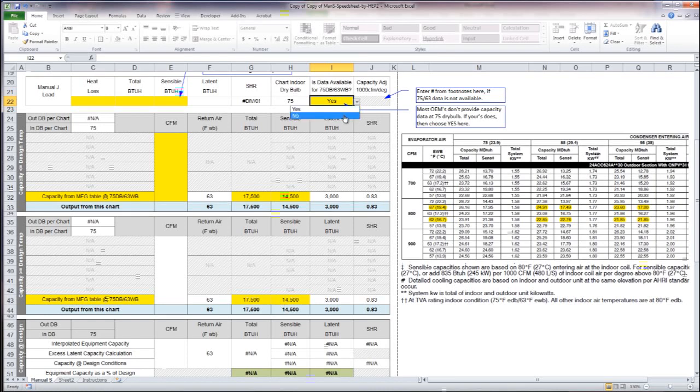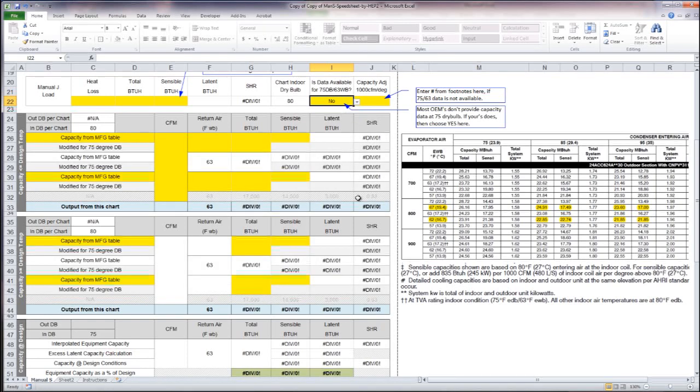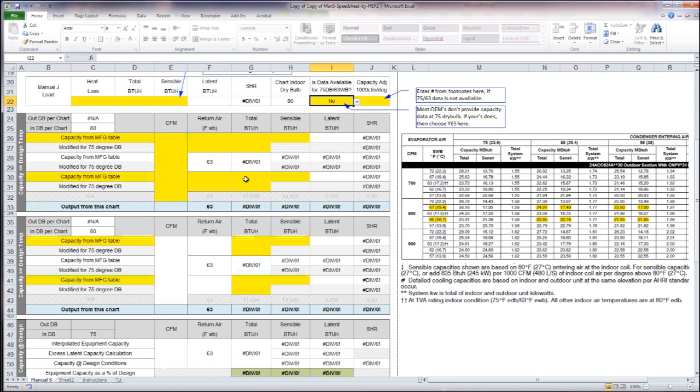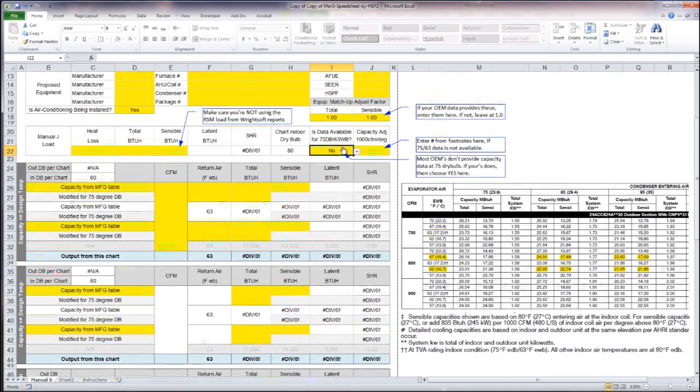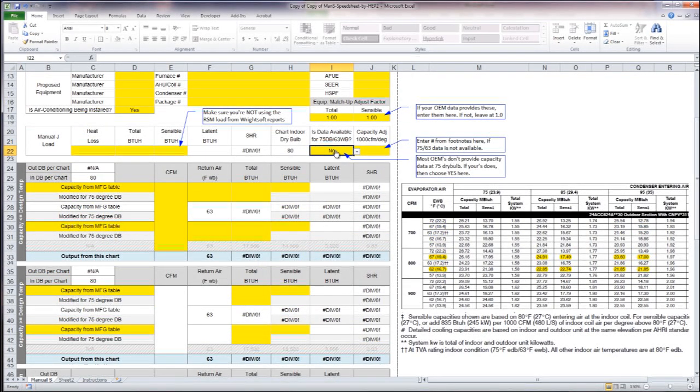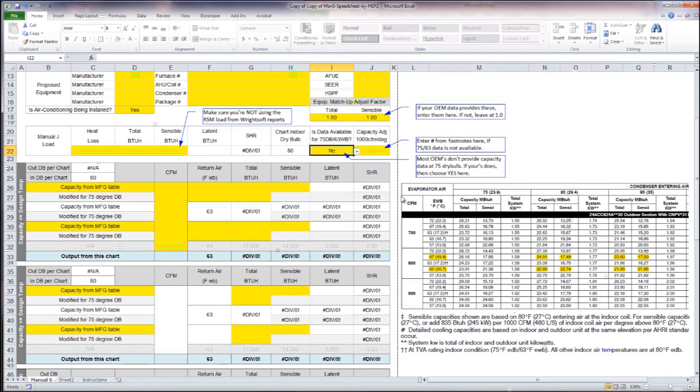If you do not have that available then you have a few more pieces of data, all these yellow cells you'll have to input something there. We're going to leave this as no, and in this example we're going to work it as though we do not have access to that data.